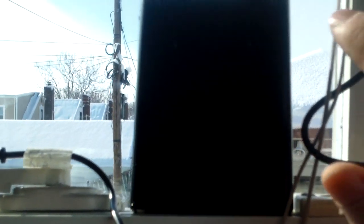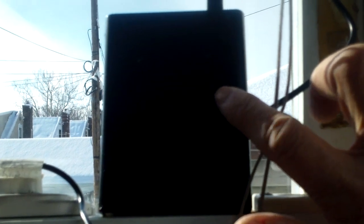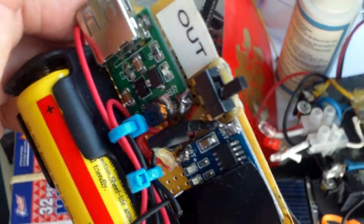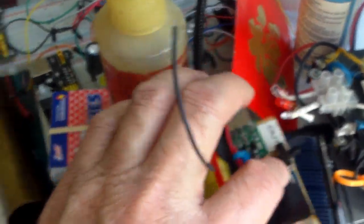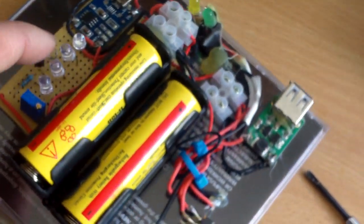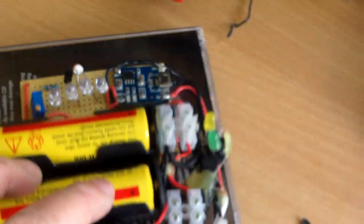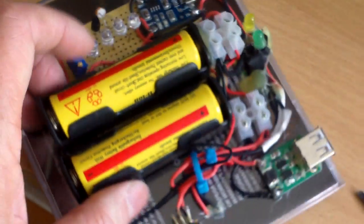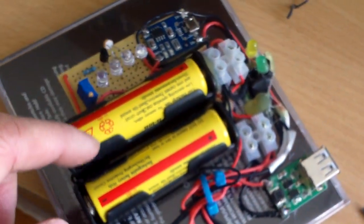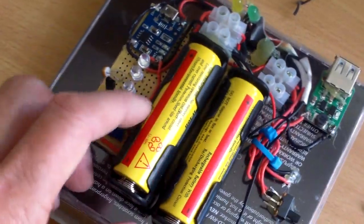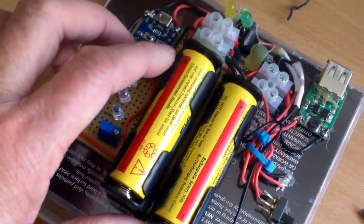So instead of making a setup like this or a setup like this for the solar panel, you can just use a mini USB cable and plug it into the back of your solar panel, and that's it.